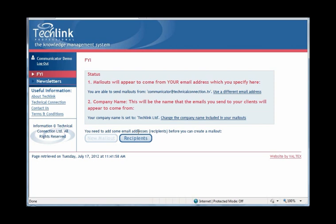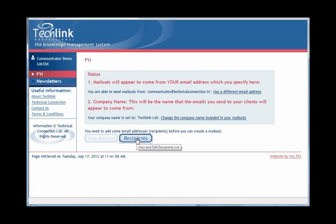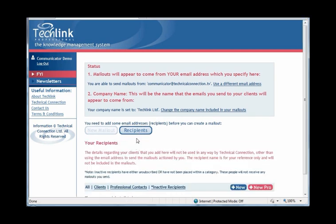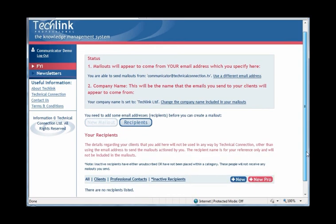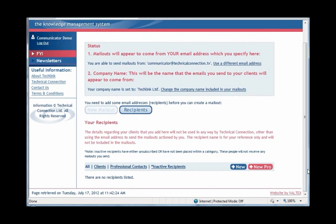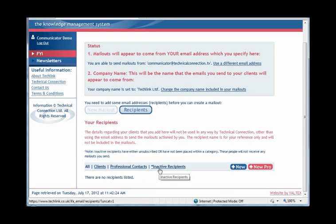You will see a button marked Recipients has now appeared. We need to click on this button. The screen now expands further to show a list of your current recipients. By default, it will show you a list of all your recipients, but by using the links marked Clients, Professional Contacts, and Inactive Recipients, you can restrict the list to show just recipients who receive the client version of FYI, those who receive just the professional version, and those who have requested to be automatically removed from the mailing list.